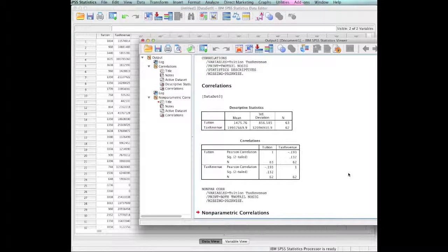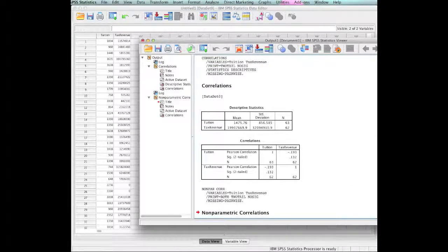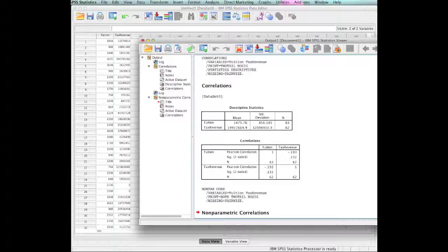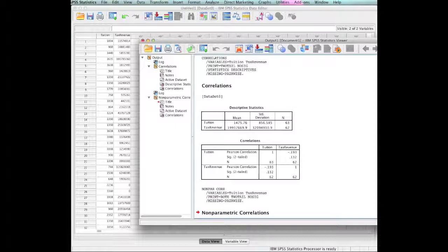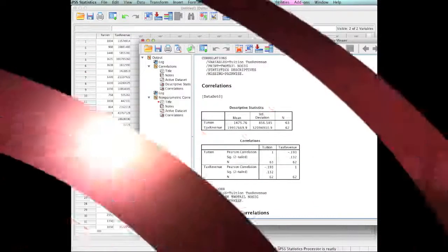I want you to notice how easy it is to go in, translate that data set from Excel, move it into SPSS, set it up, and then run your analyses. I hope that you have enjoyed this.